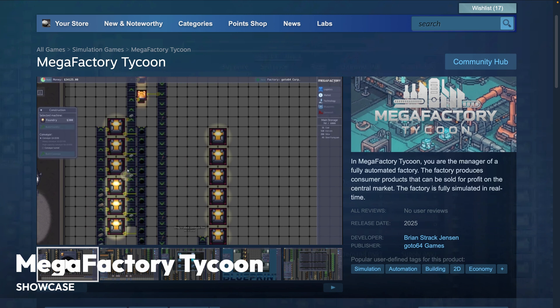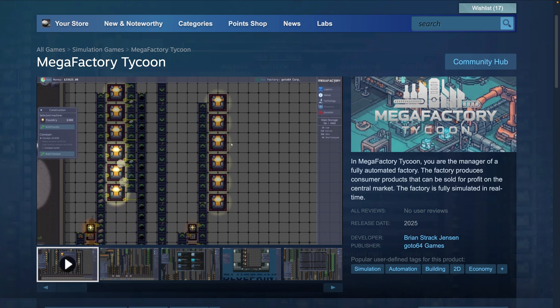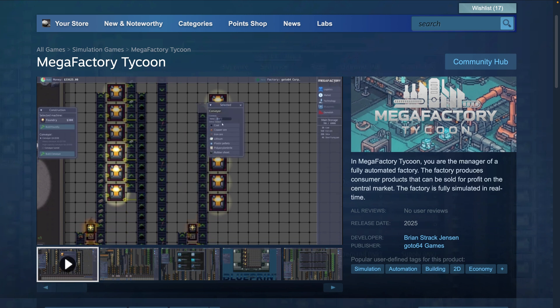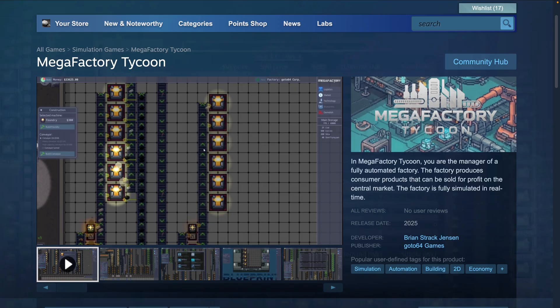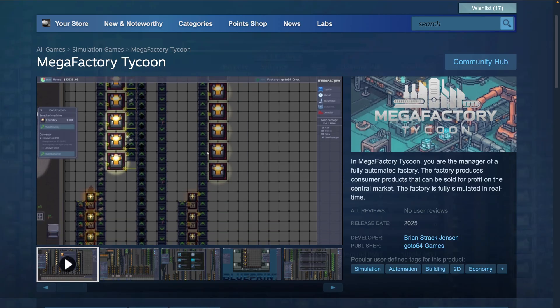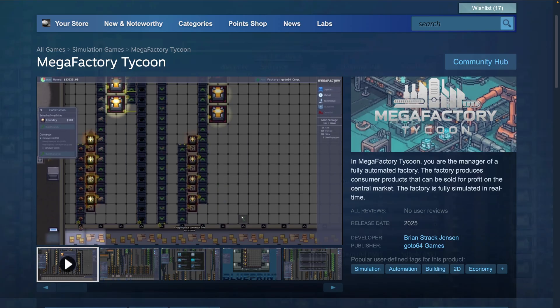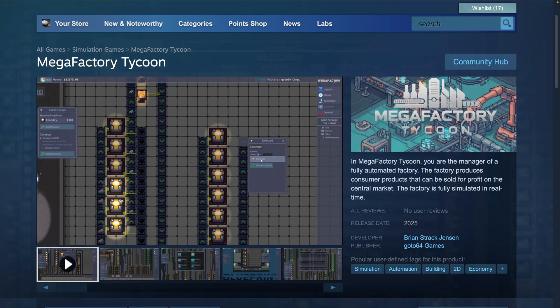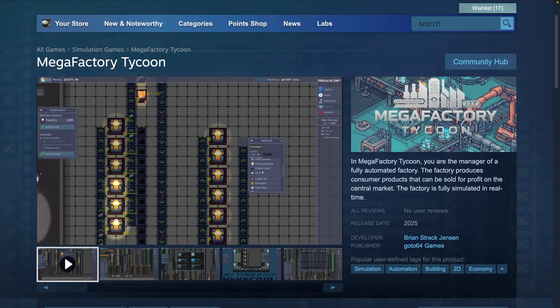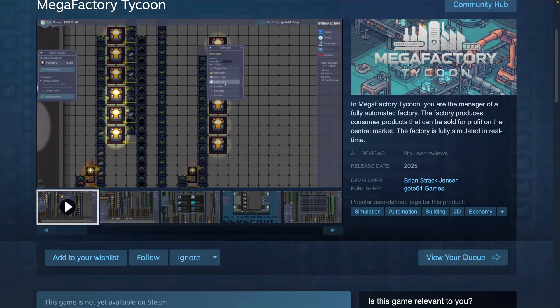Next up, we've got Mega Factory Tycoon, which is a 2D factory automation and tycoon game. In Mega Factory Tycoon, you are the manager of a fully automated factory. The factory produces consumer products that can be sold for profit on the central market. The gameplay trailer and the ability to wishlist are available over on the Steam page. And for those that are light-sensitive, the next page is going to be fairly bright.